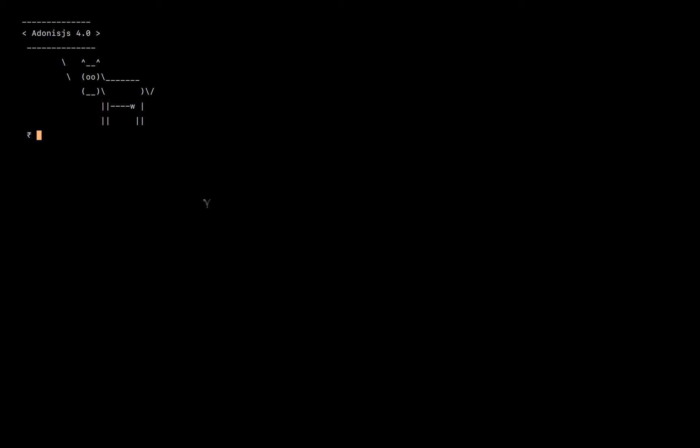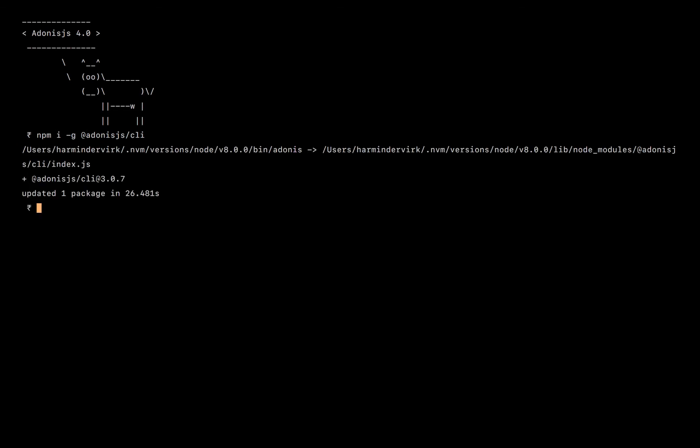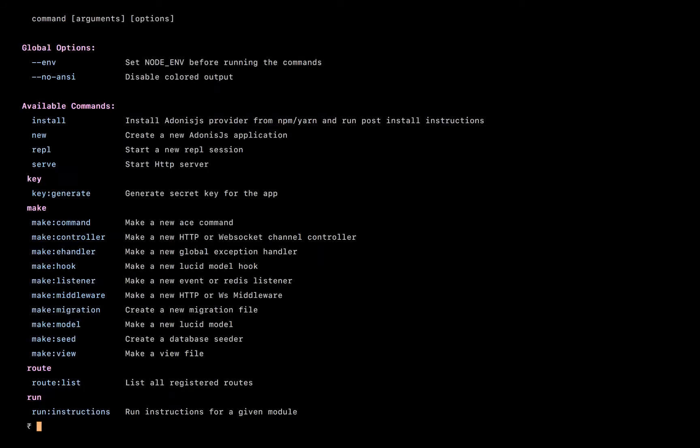Now, in order to create a new app, the very first thing we need to do is we need to install the CLI. So I'm going to say npm install global at the rate Adonis.js slash CLI. And if you will remember, it's namespaced now.